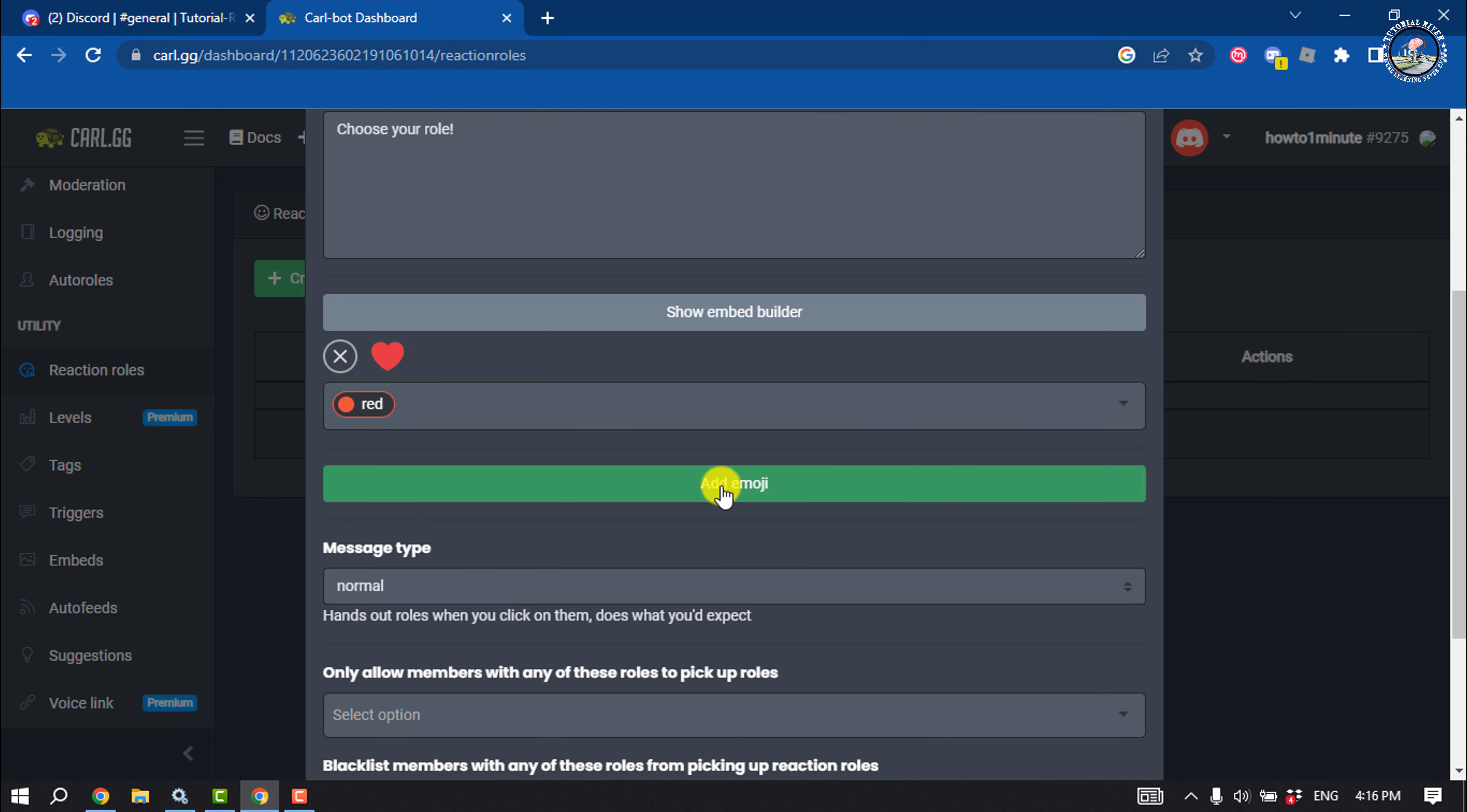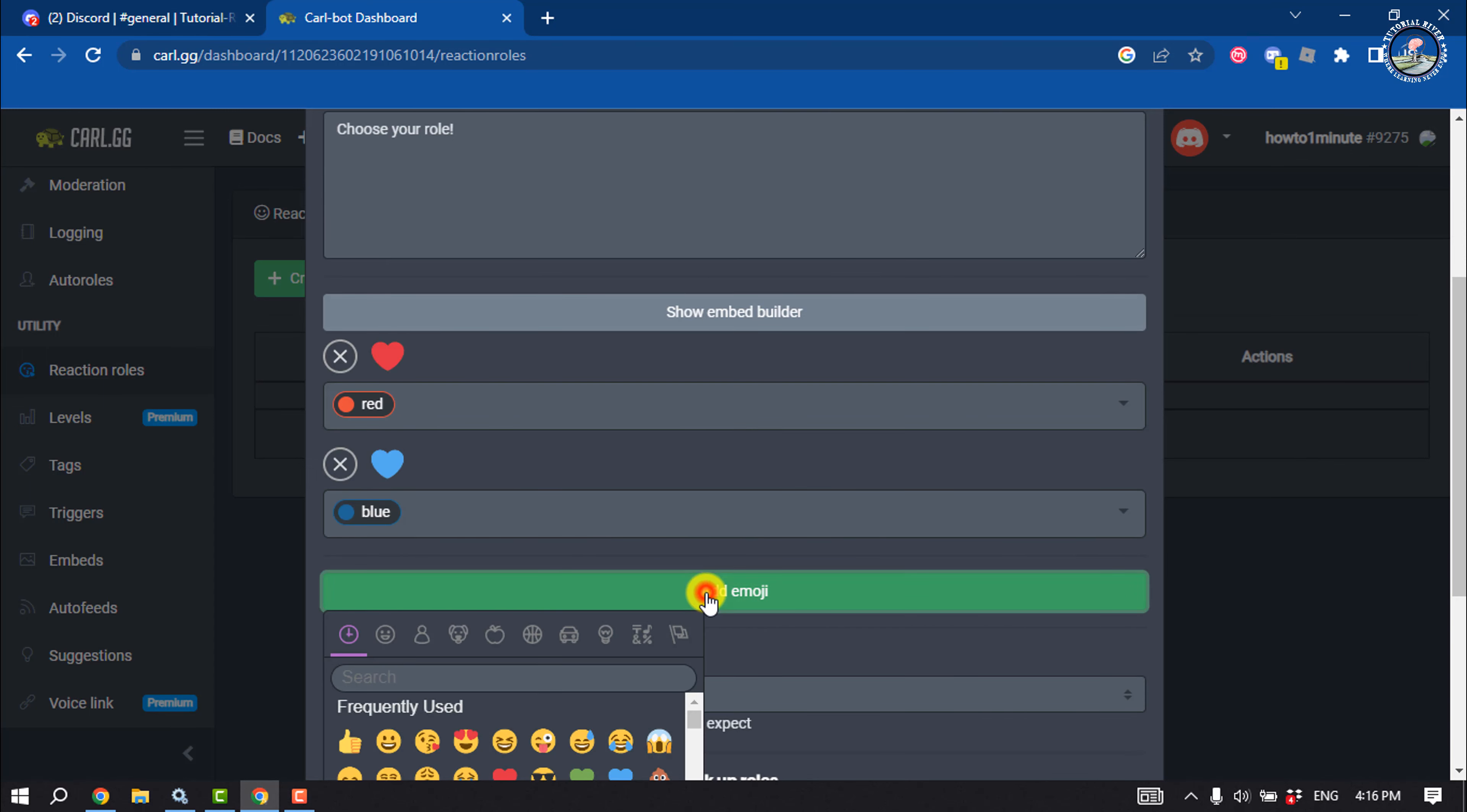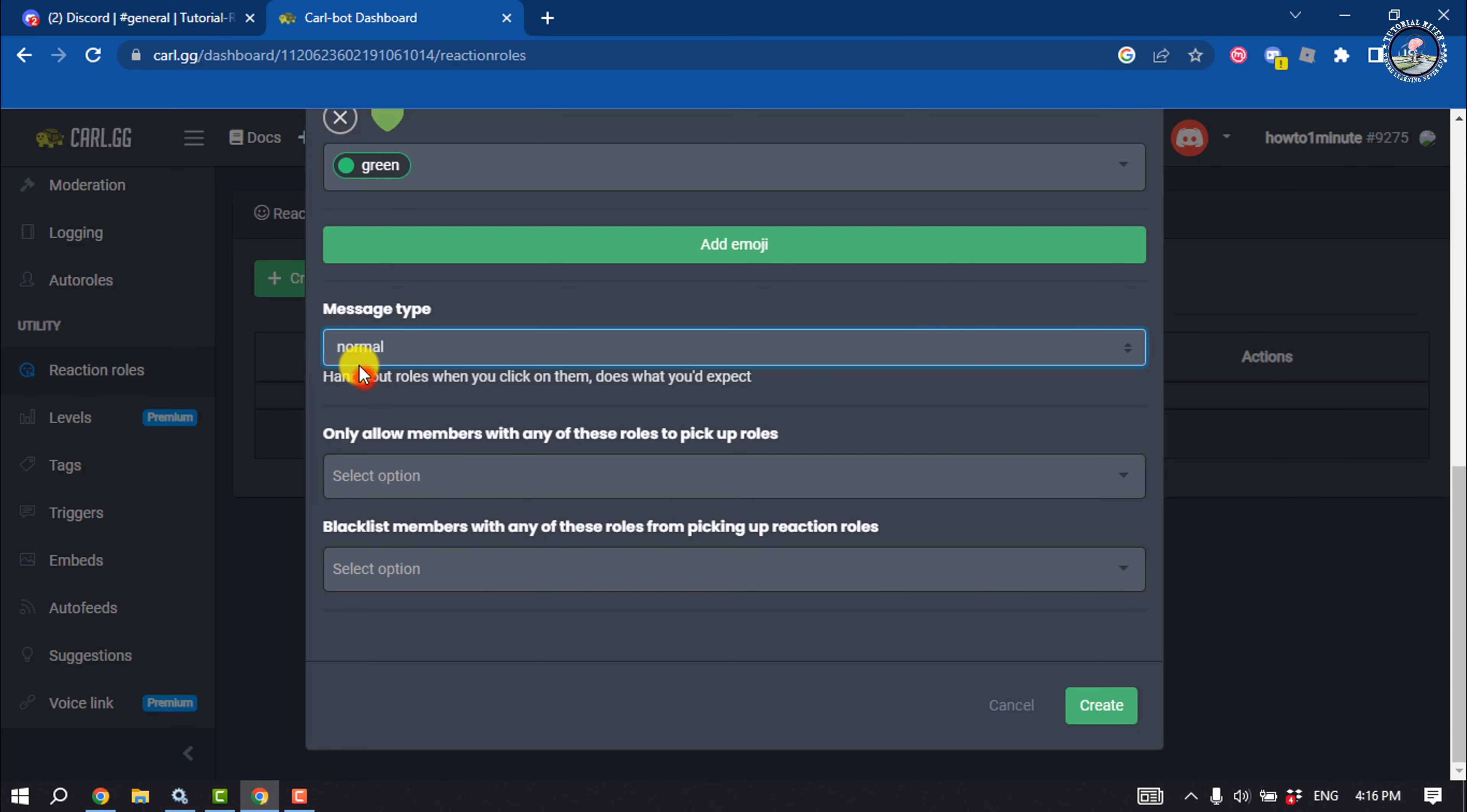The same way, I'm adding another emoji, selecting the blue heart and selecting blue role. Add emoji for the green heart for my green role, and then make sure to select your message type normal and click on create.